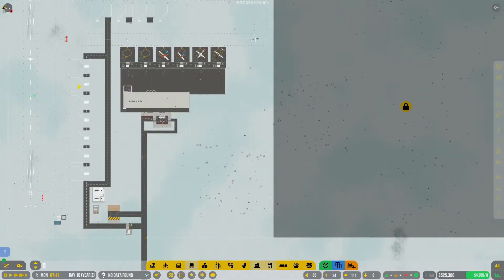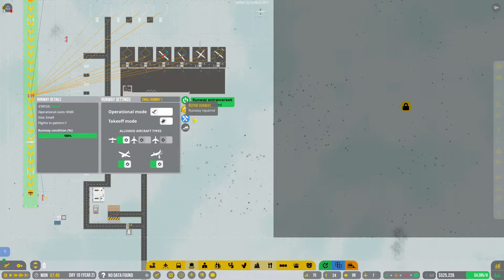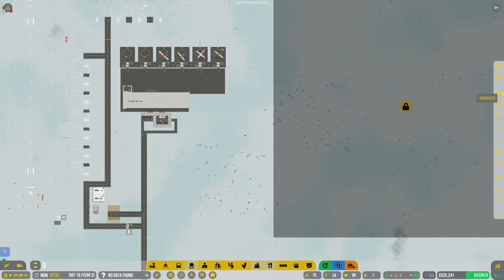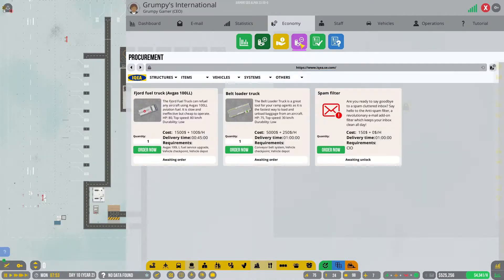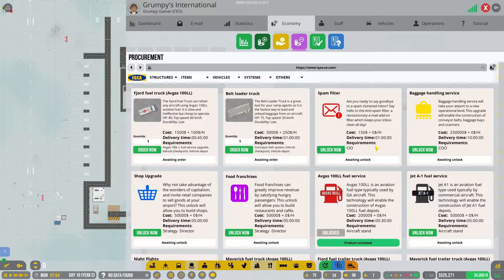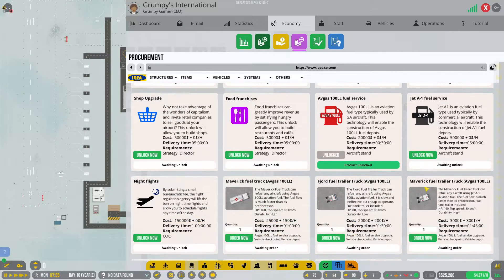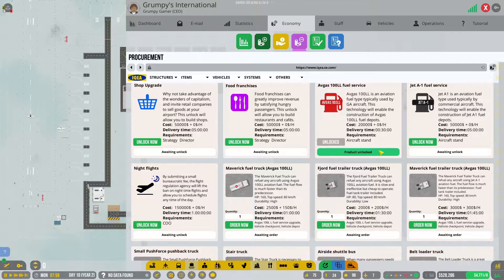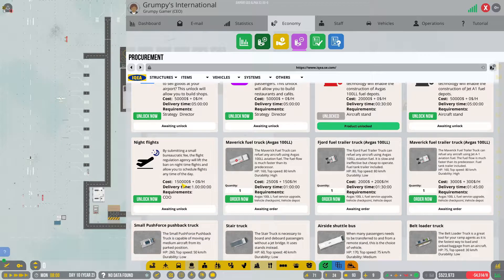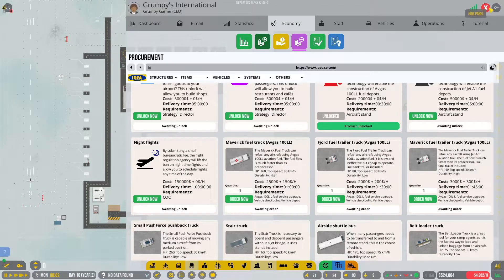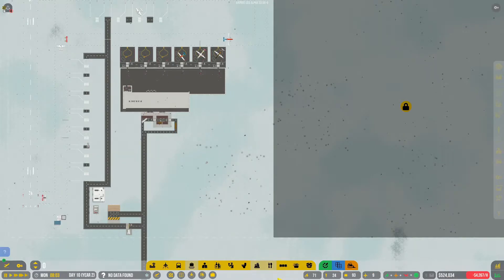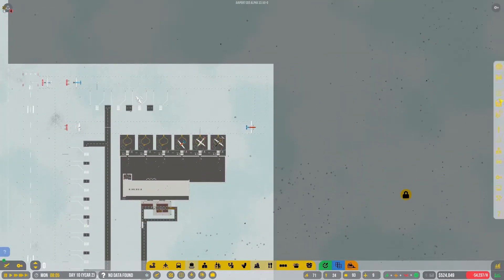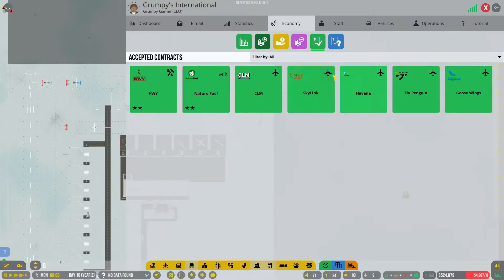Let's go and have a look at our board. There is handsome fellow Kado. Check the runway? Let's just do it anyway. Procurement, yes contracts maybe, but definitely procurement. There we have jet A1 fuel service and there's night flights, $150,000. I'm going to do night flights first.